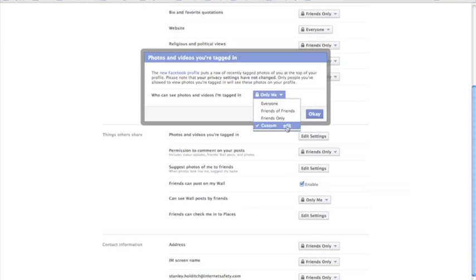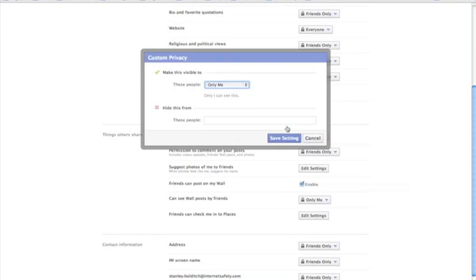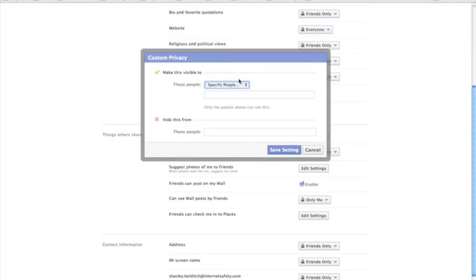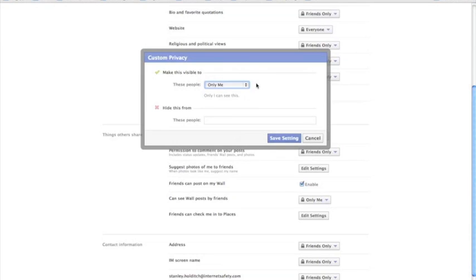Custom has this edit button. So you can click Custom, and this has a few more options where you start with Friends of Friends, then go down to Friends Only, Specific People. You can select this if you only want certain people to be able to see photos you're tagged in, say family members or close friends. Or you can select Only Me, which is how I have it set. And this way, only you'll be able to see the photos you're tagged in. This gives you a chance to review them before you decide if anyone else should see them.